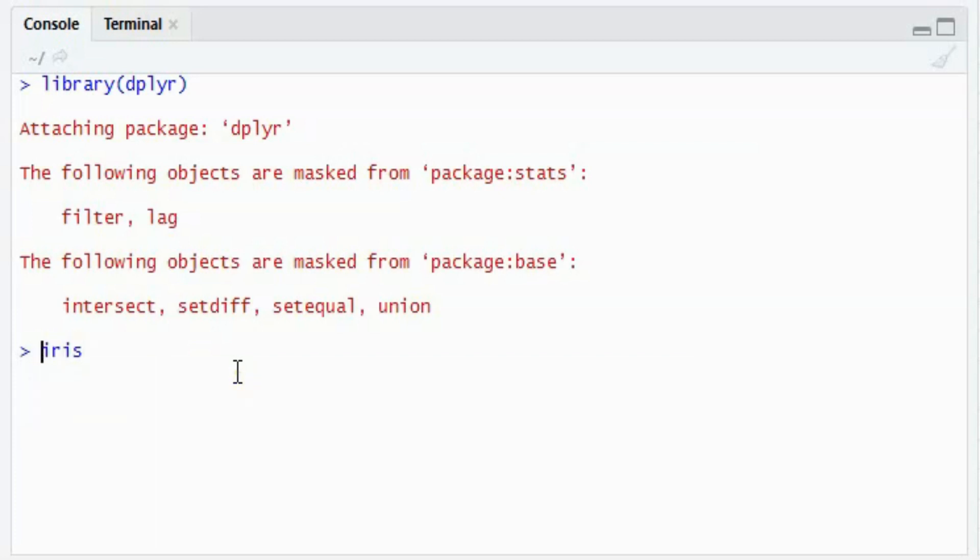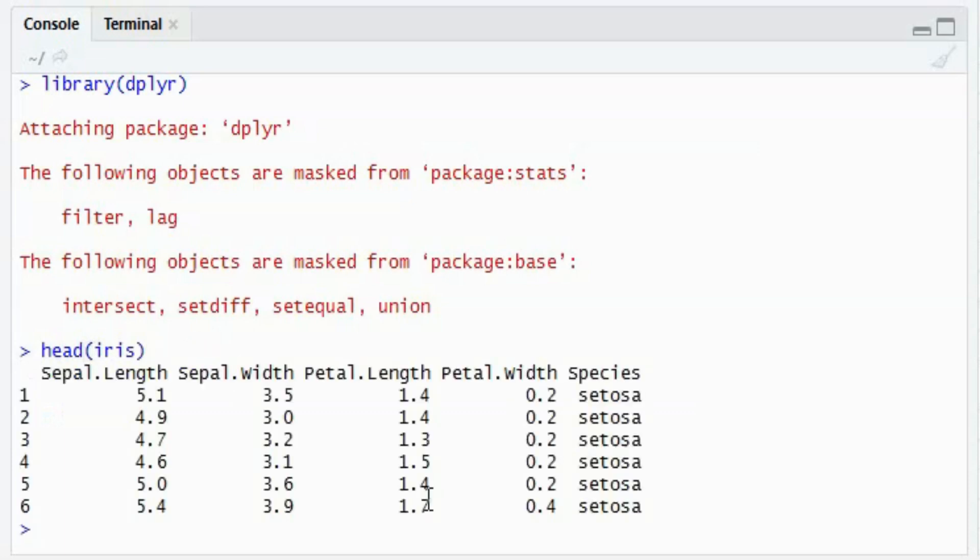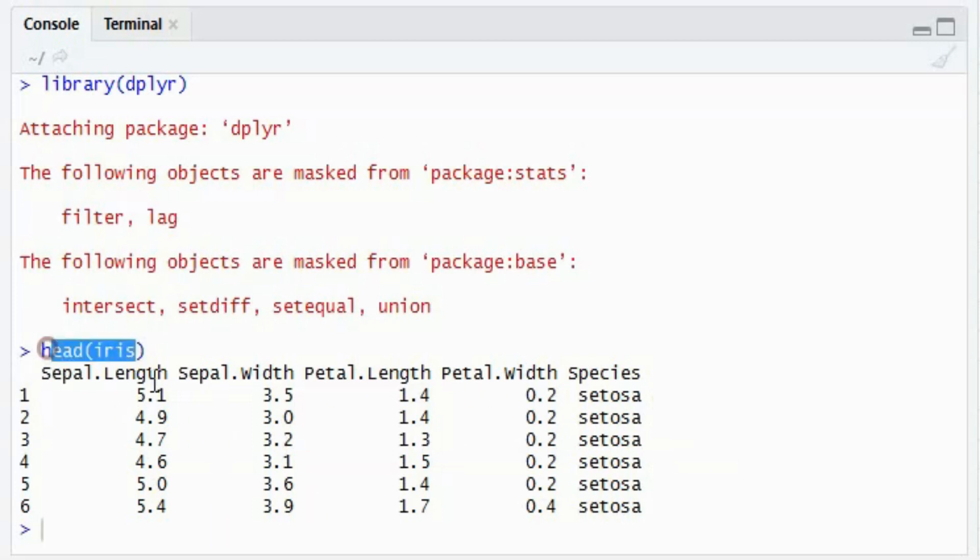Using the head function, I will show you how the iris dataset looks like. It looks like this. It has the details of certain species: sepal length, width, petal length, width. So what the head function will do is it will populate the first few rows of the dataset.